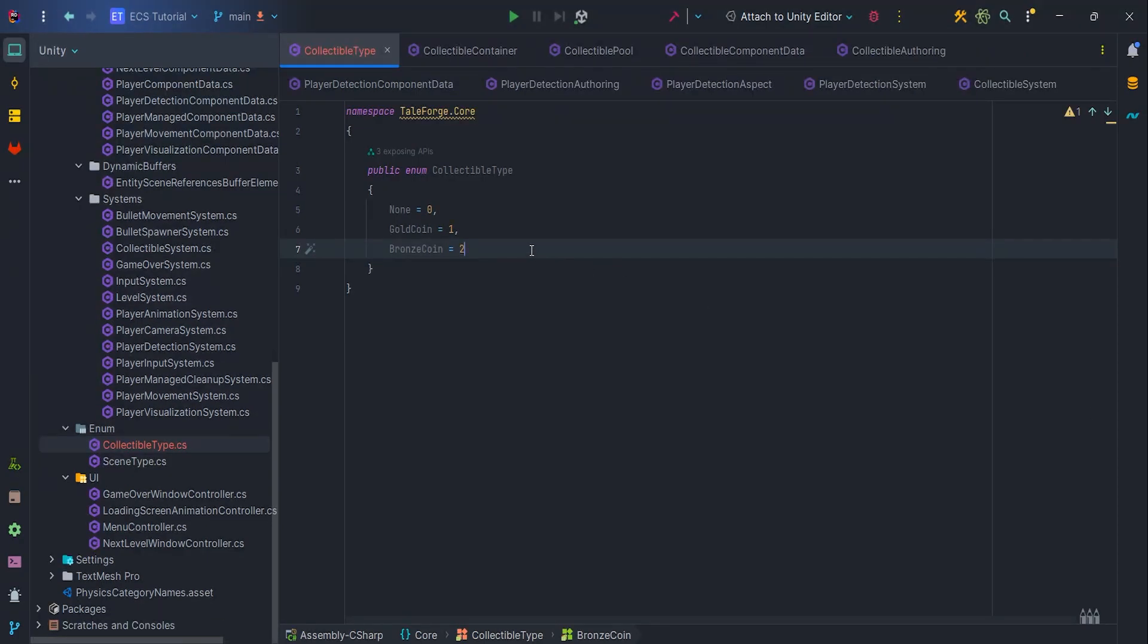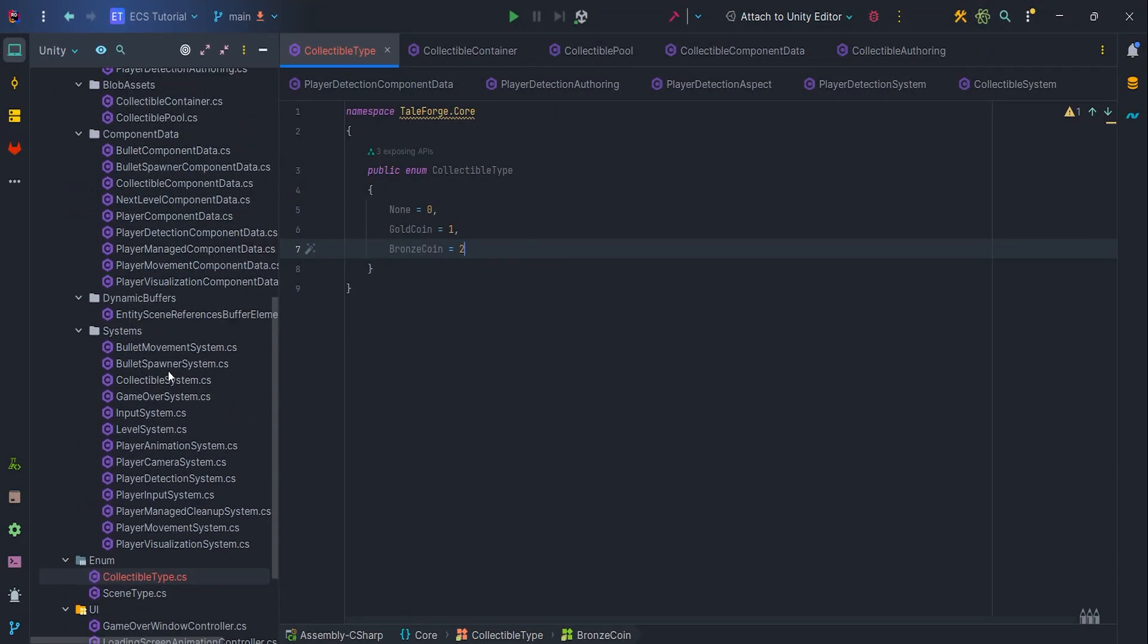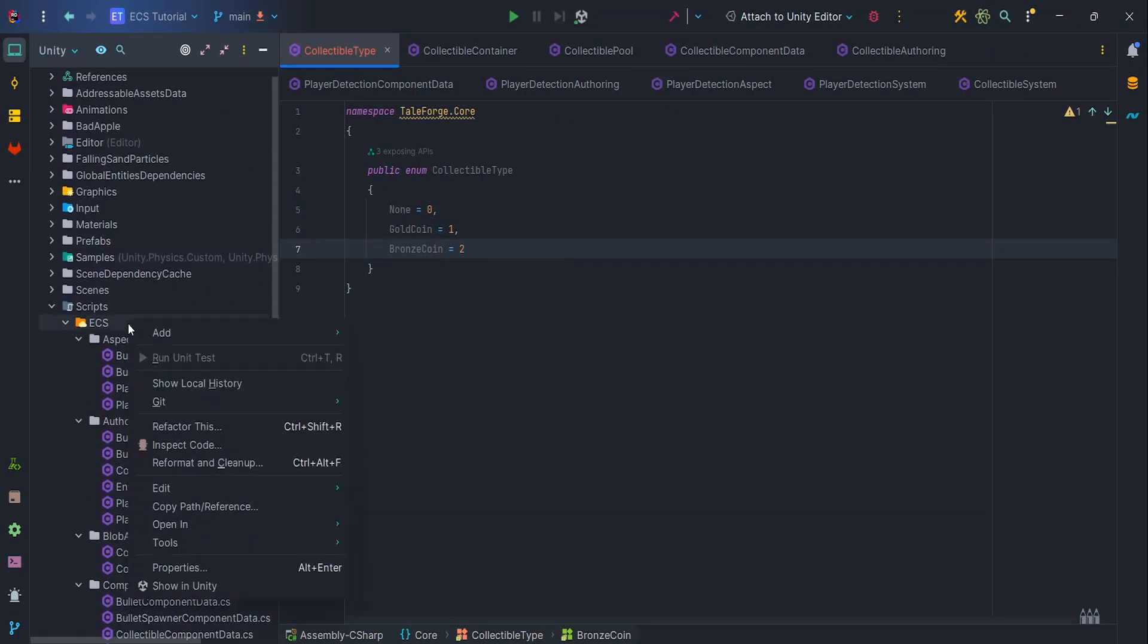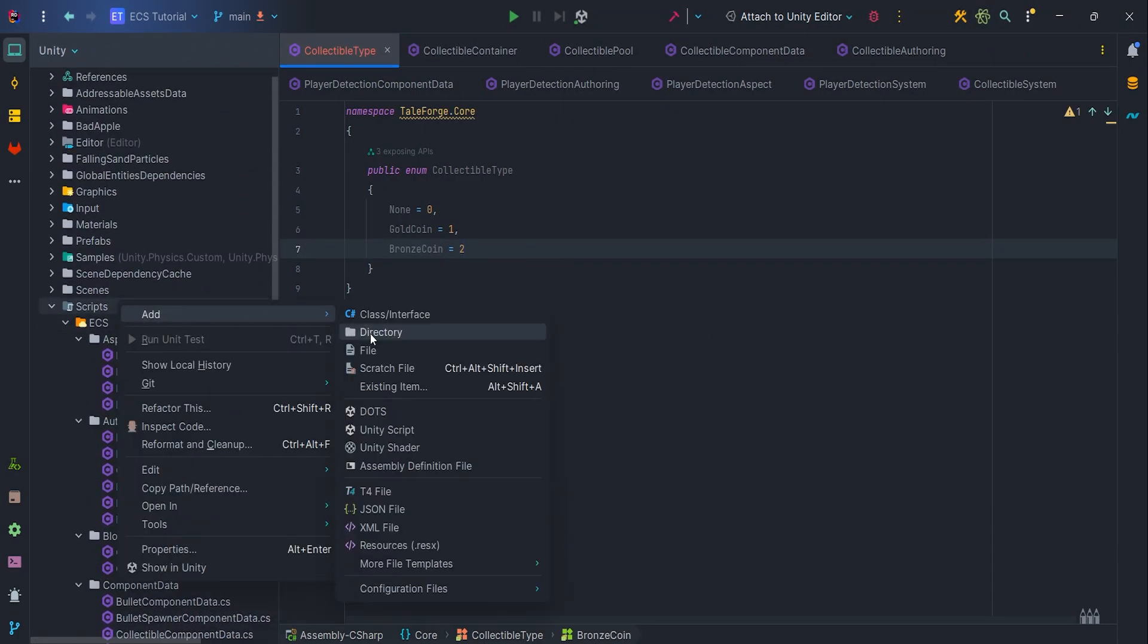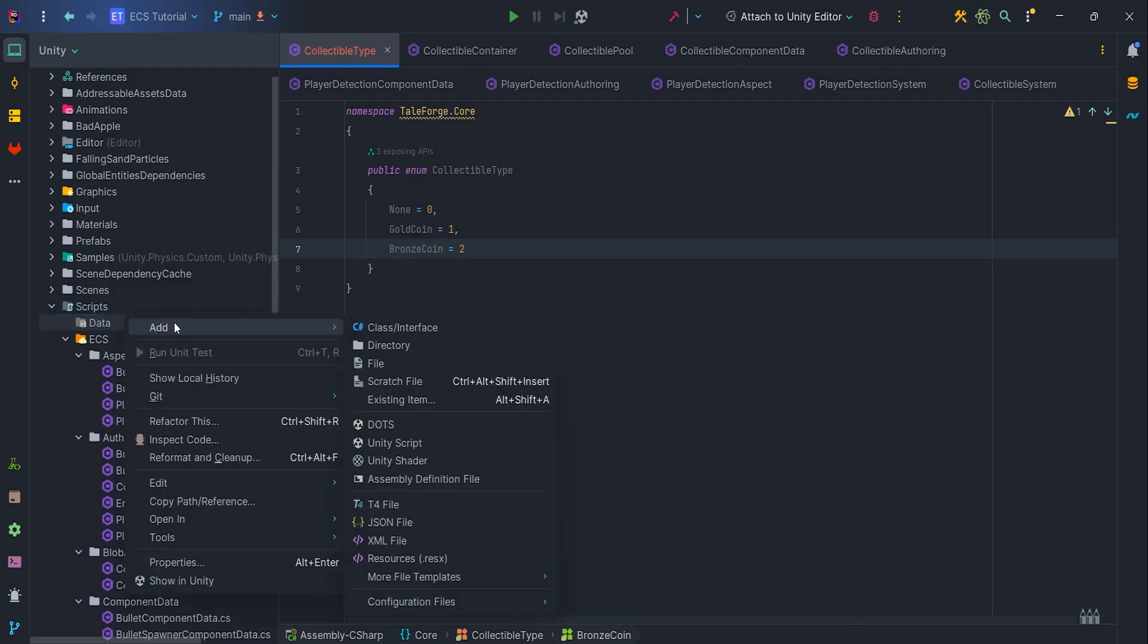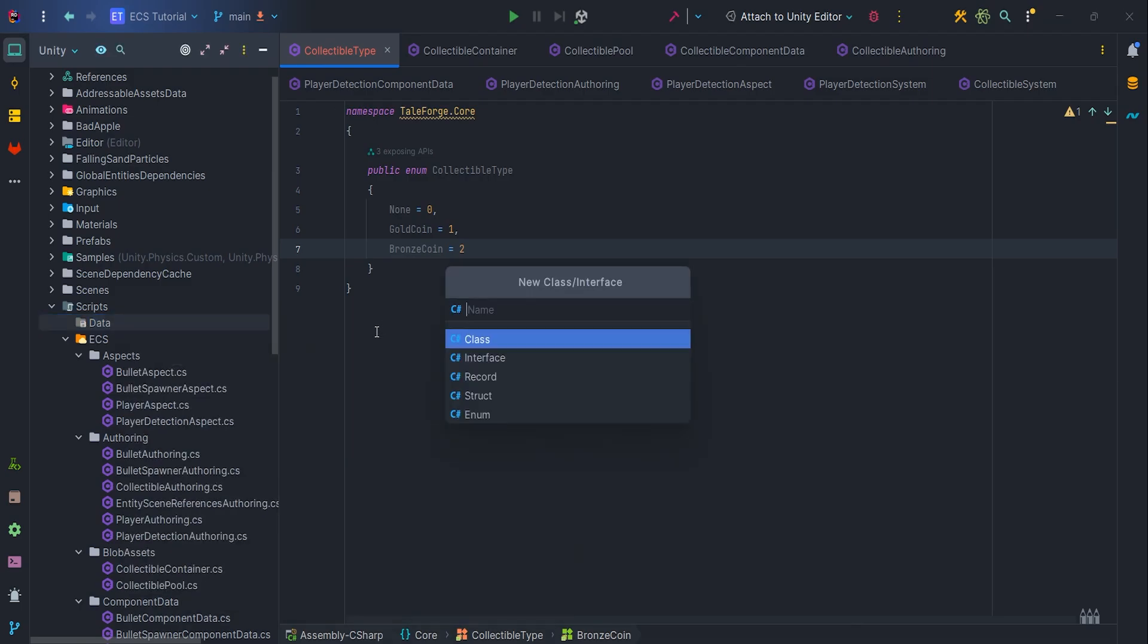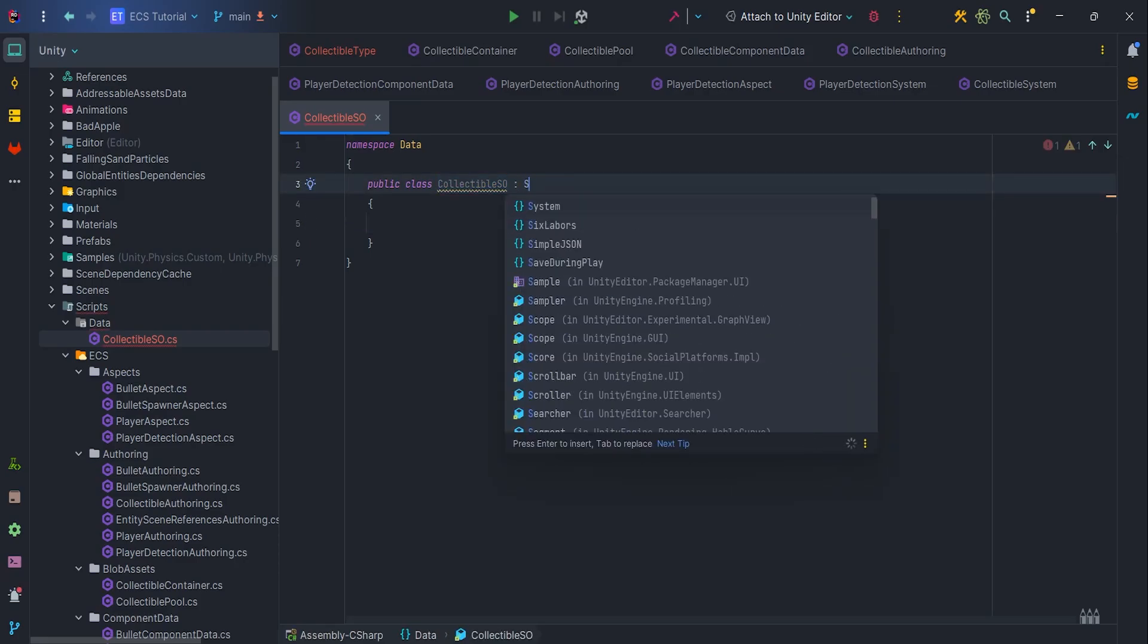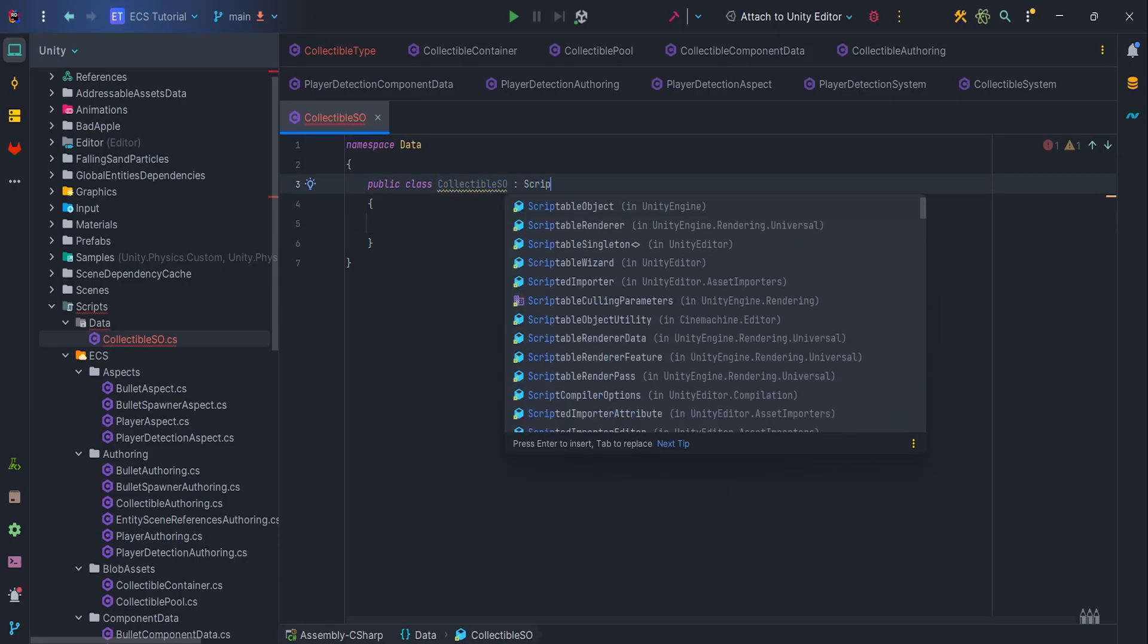Next, let's move on to creating an SO. Let's create a new directory, data, and inside it an empty class, collectibleSO, inheriting from the scriptable object.